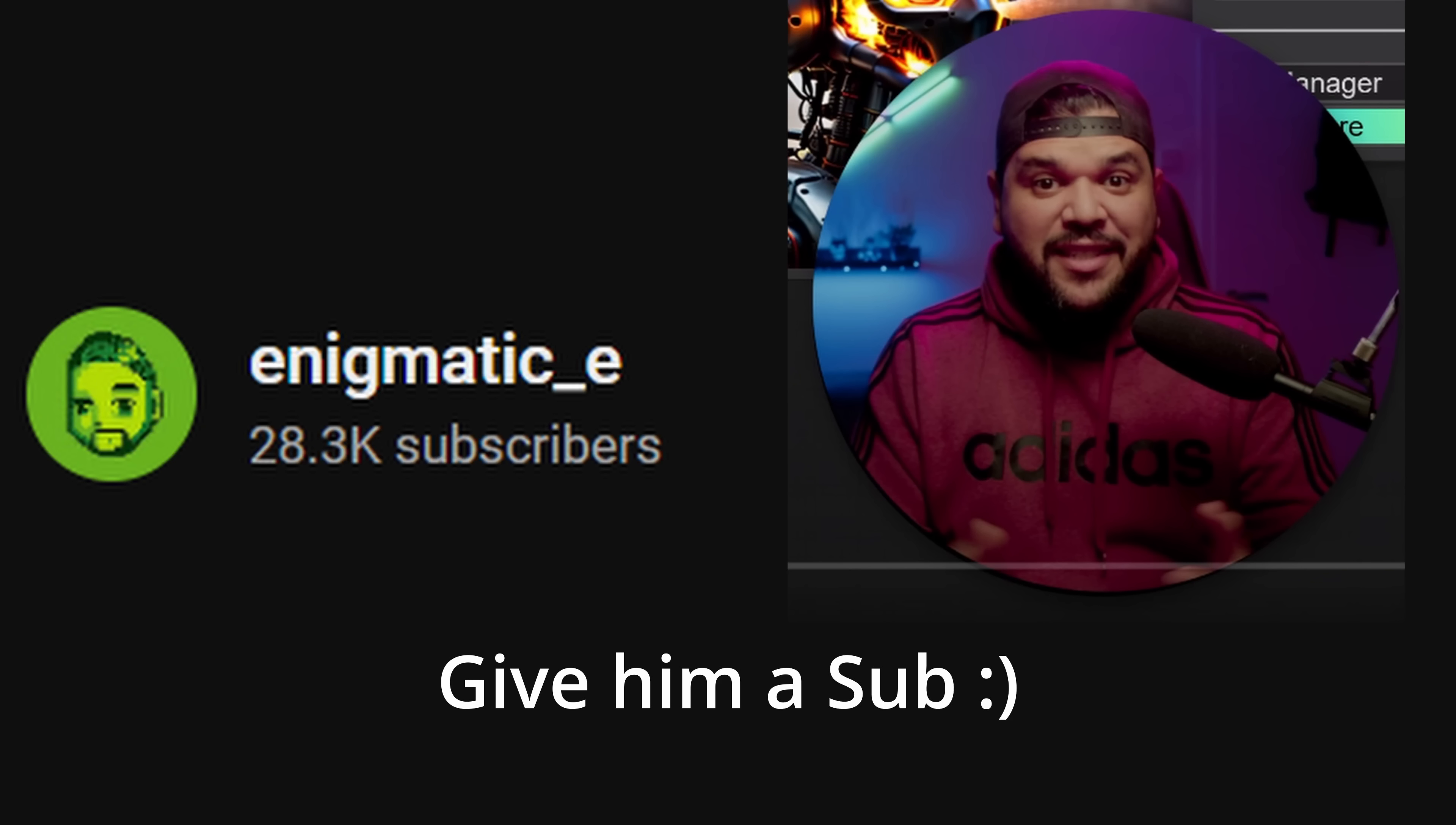Shout out to Enigmatic E. He has built that workflow. So I will link his video below the channel. And then I also host the workflow on my Google Drive just to make sure that you can always download it. Also, let me know in the comments what your favorite way is to render AI videos.